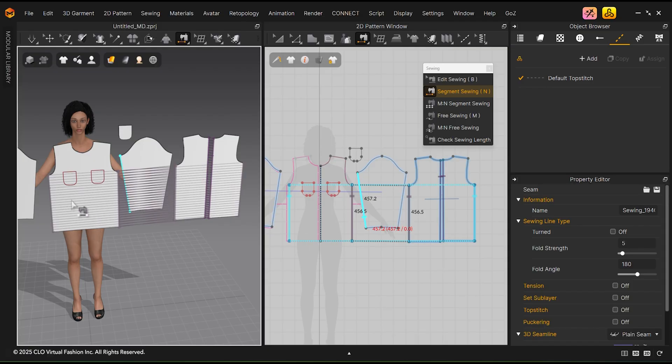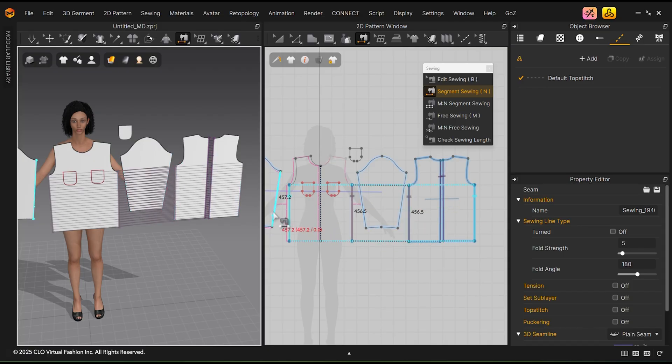Because these are symmetrical patterns, when you sew one side, the other side is also sewn.